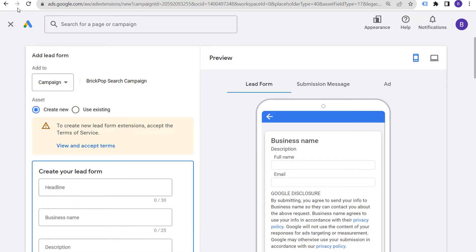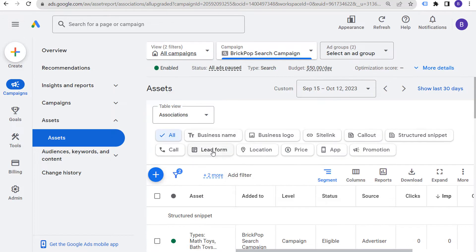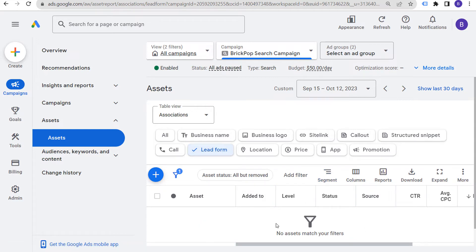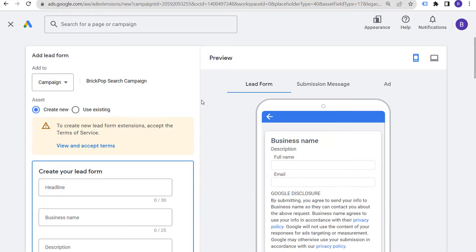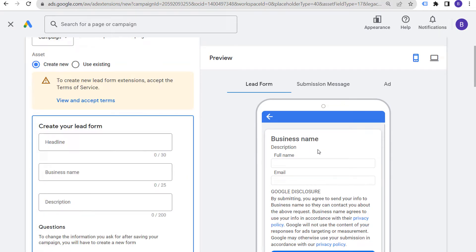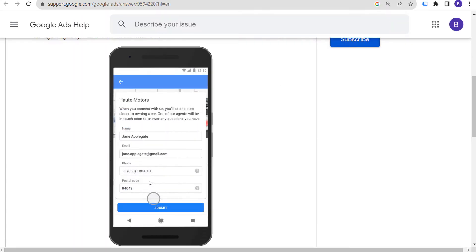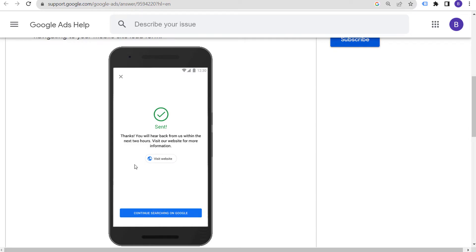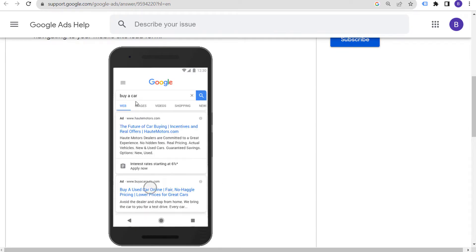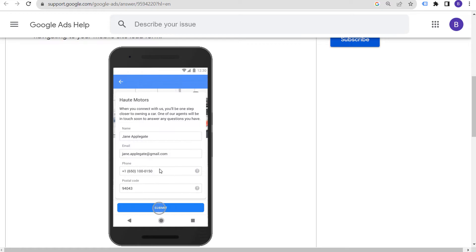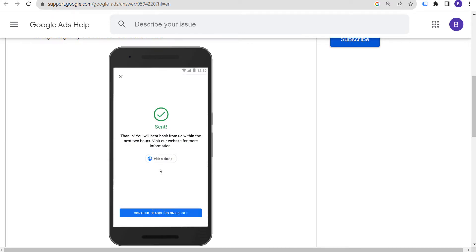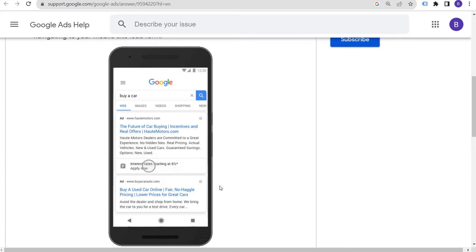I opened up my assets and clicked to create a new lead form — I don't have any lead forms yet. The way lead forms work is they are added to your existing ads on desktop and mobile devices, and people can click directly on your lead form and submit their information without ever going to your website. For example, 'buy a car' — click the lead form at the very bottom of the ad, submit your information, and you get a message: 'you will hear back from us within the next two hours.' This is exactly how they look within your advertisements.